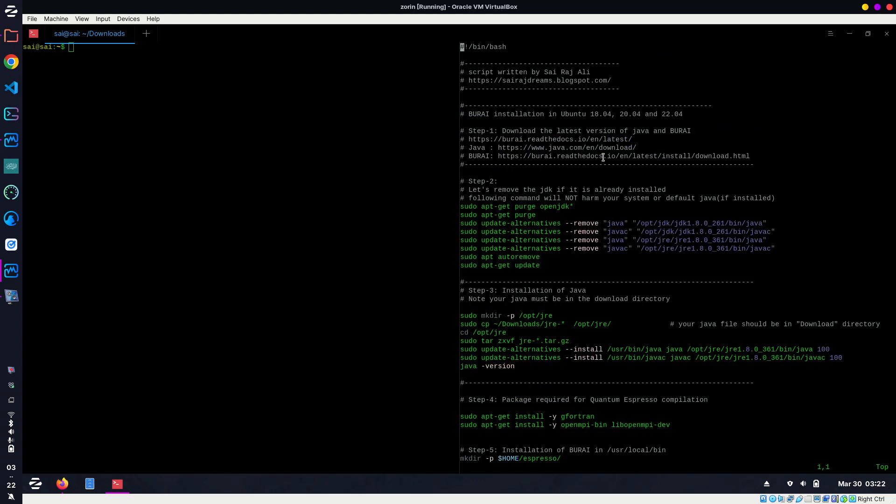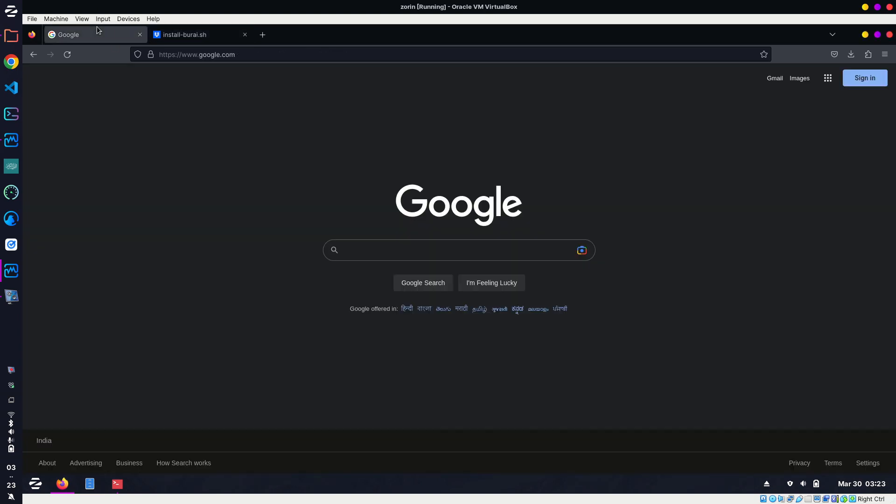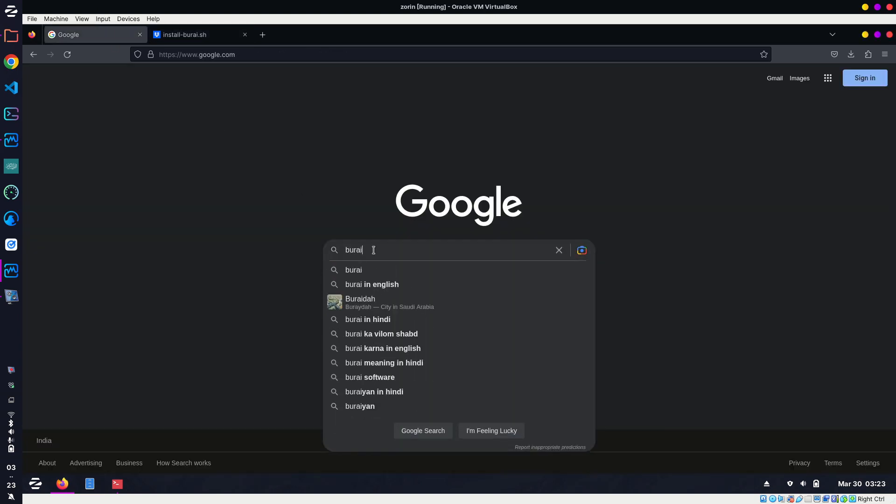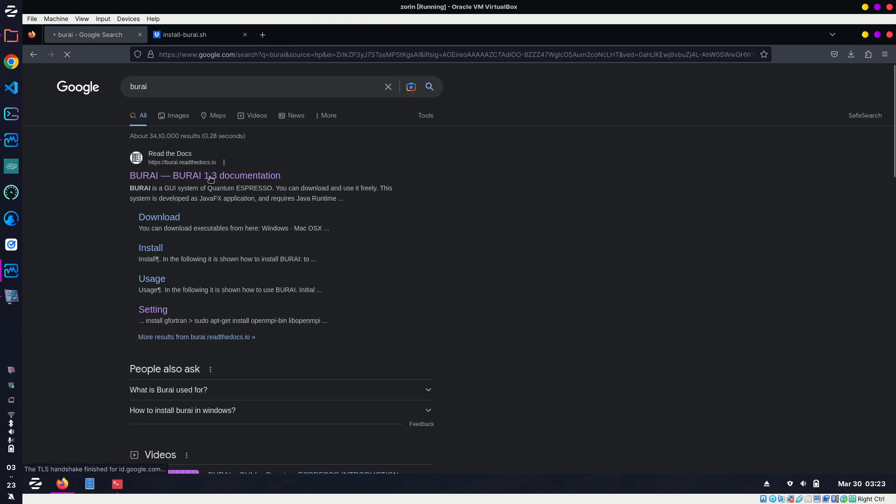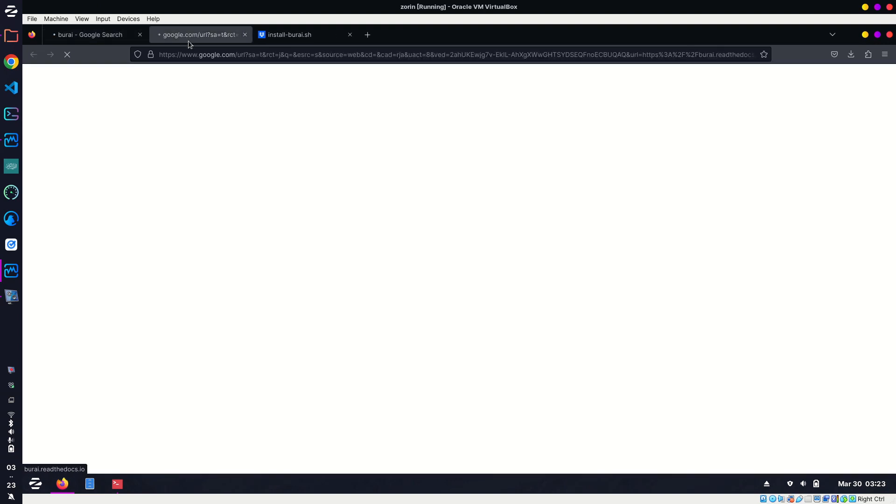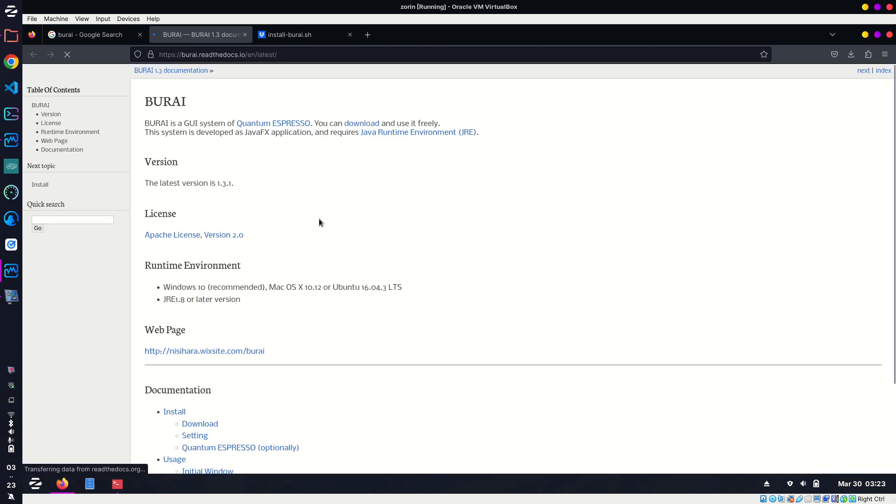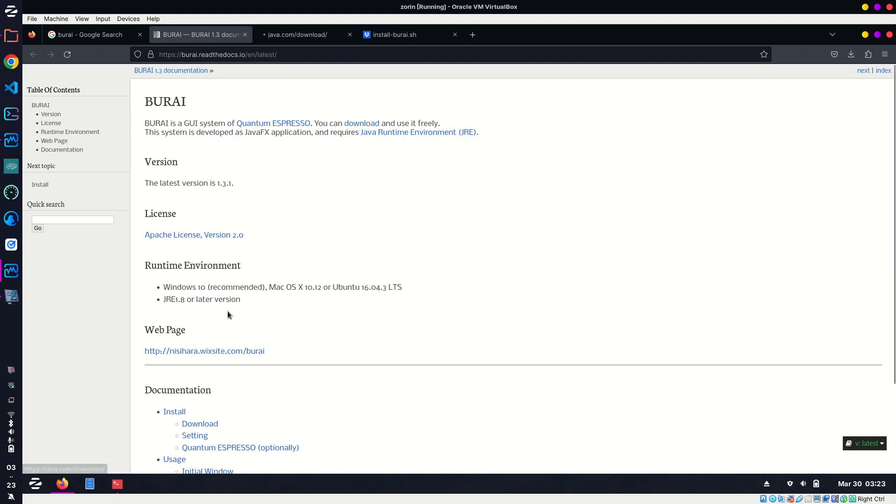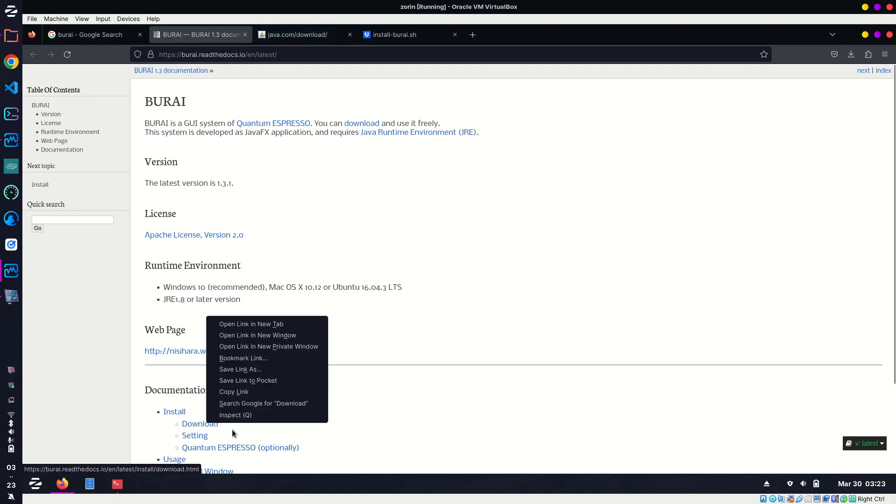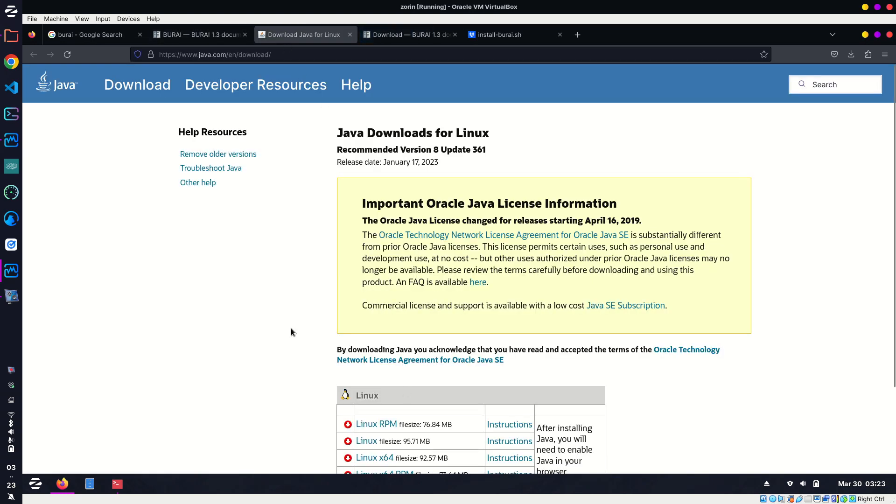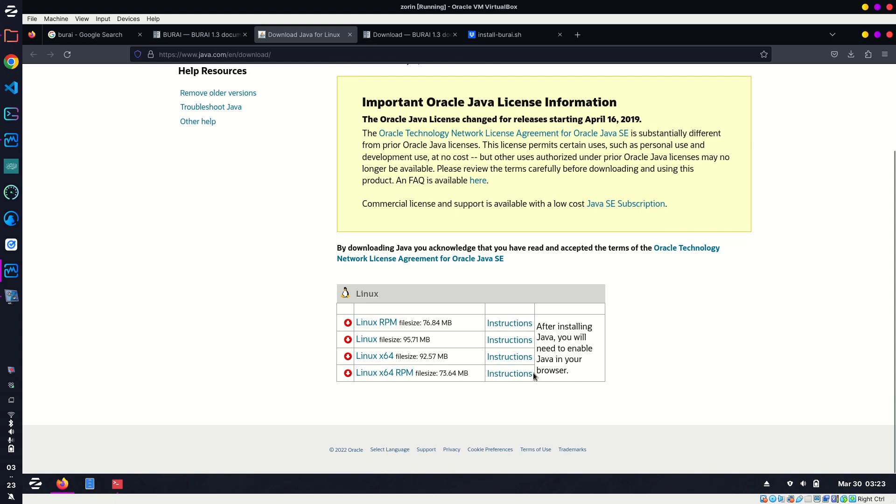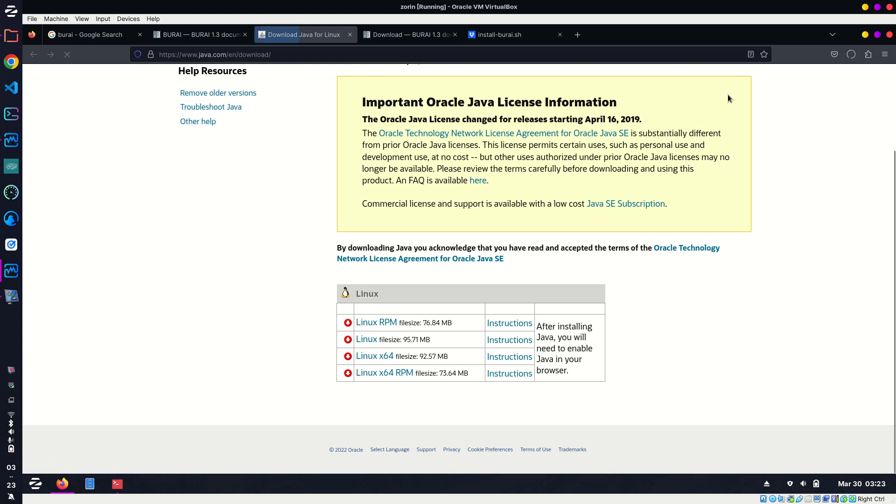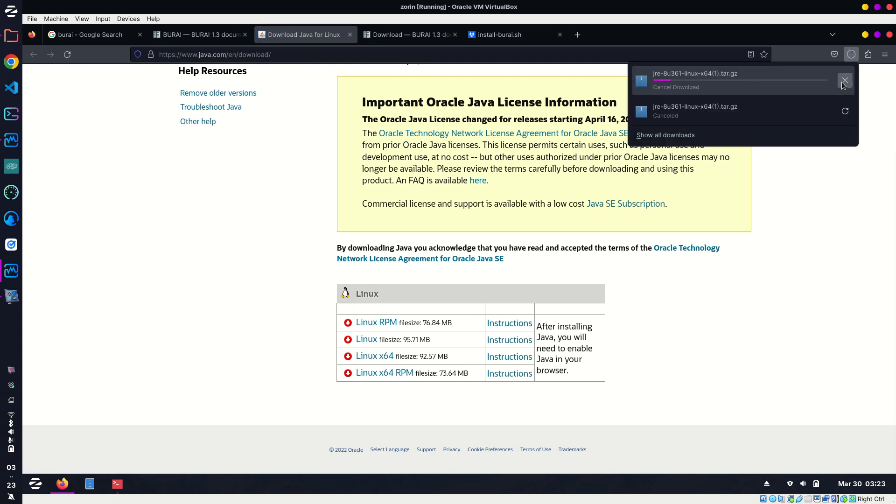Once you've downloaded the script, let me open it. Step one is download the latest version of Java and BURAI. This is the official site of BURAI. To download Java, click on this link. To download BURAI, click on this download link. You can select your distribution—I am on Linux 64, actually most users are. When you click on this, it will start downloading.